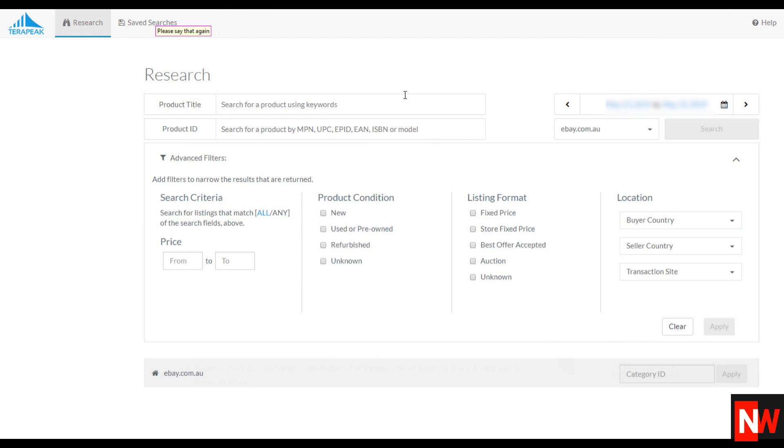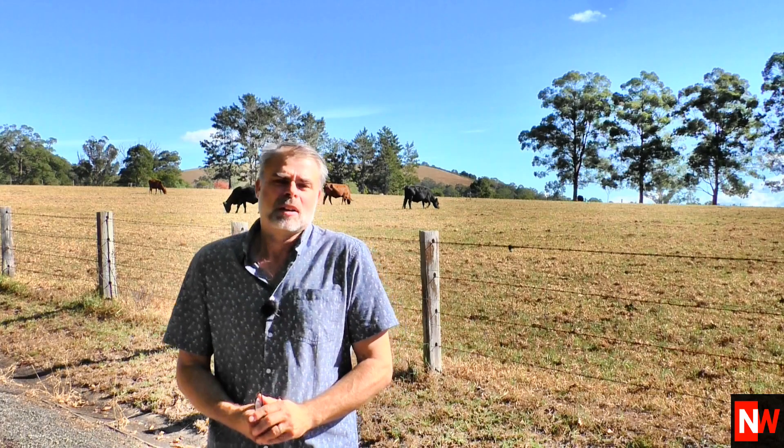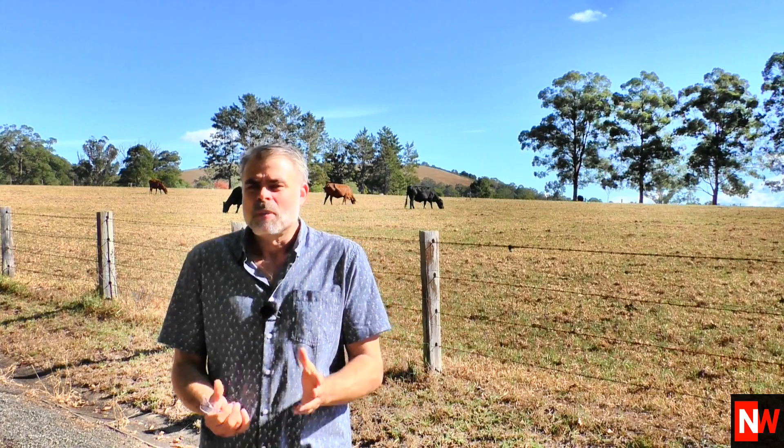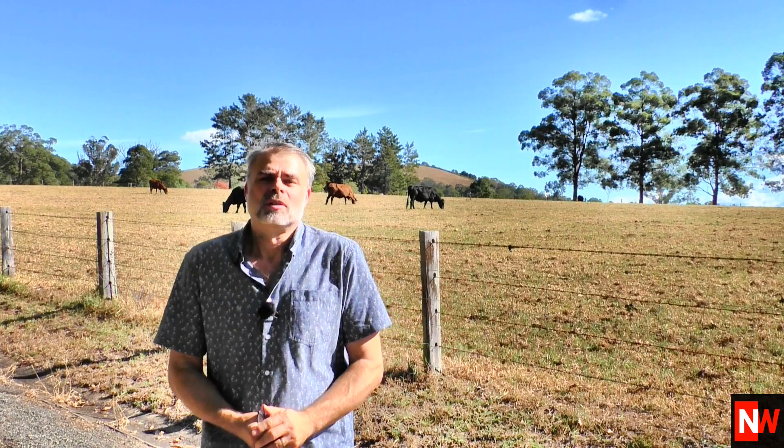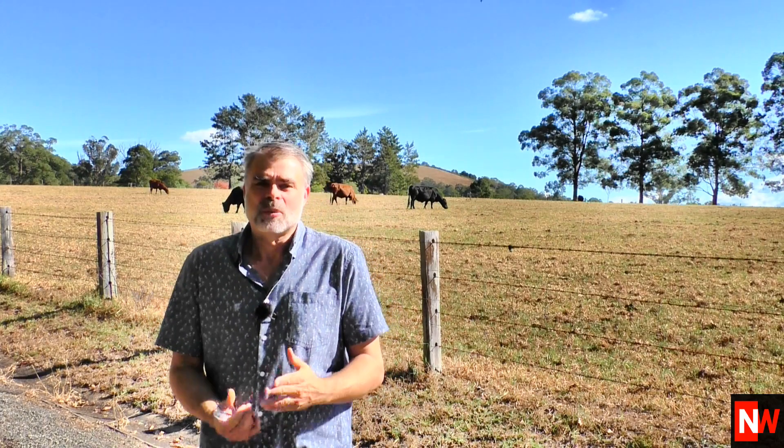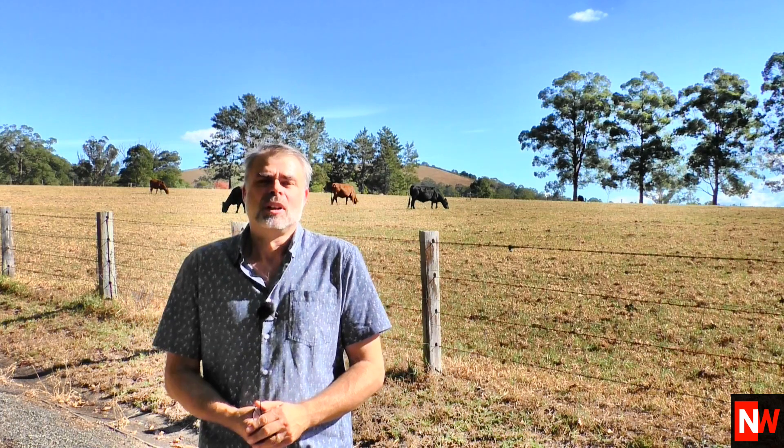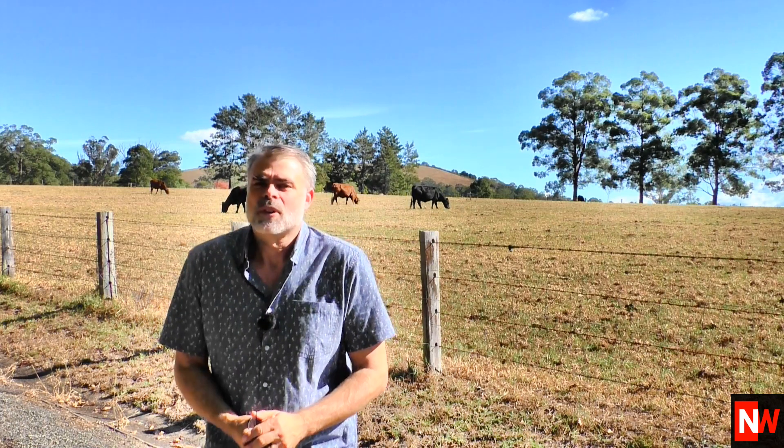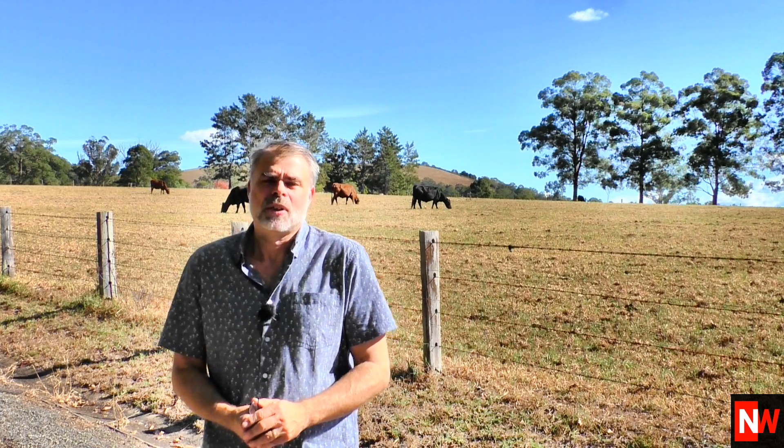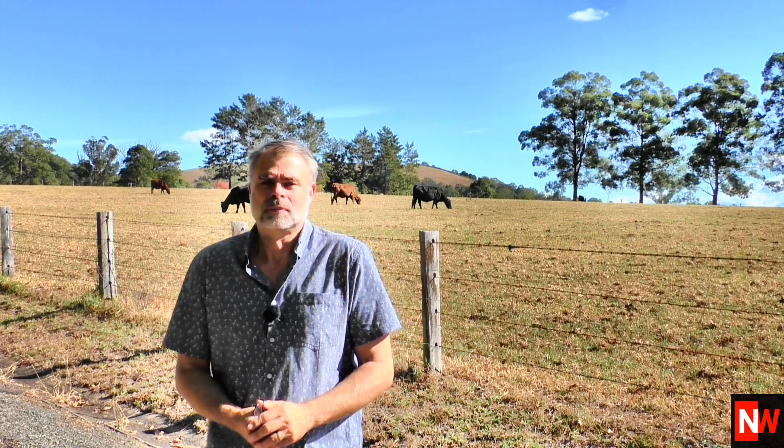And the only reason we need a few more clicks is eBay slash Terapeak have tried to hide the names of the sellers. But as I'll show you there's an easy workaround to get the names. So Terapeak of course is eBay research software. The most popular goal is to find top selling items and also find the top seller of those items. So let's get into it.